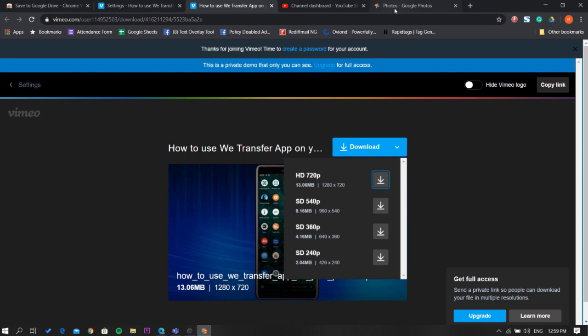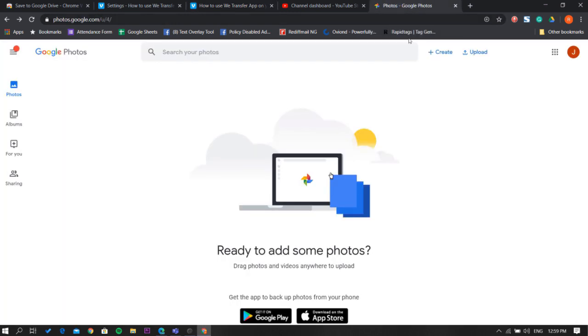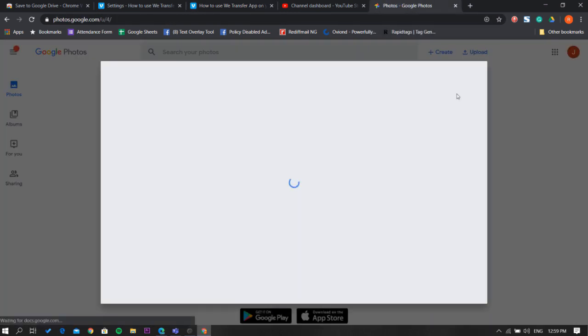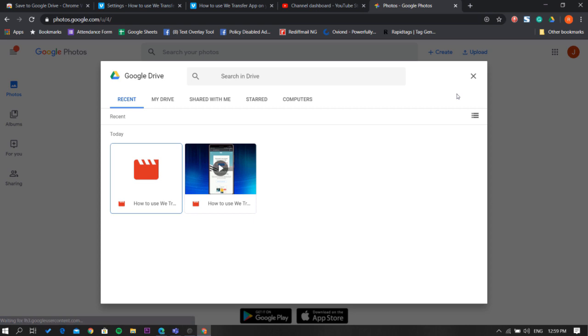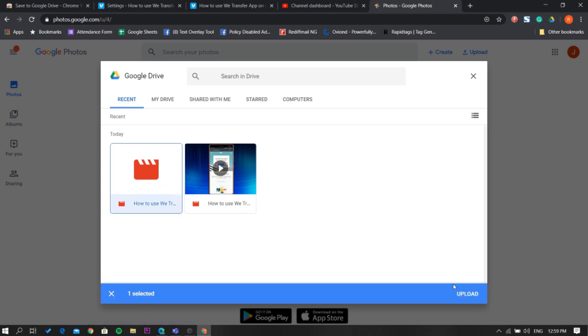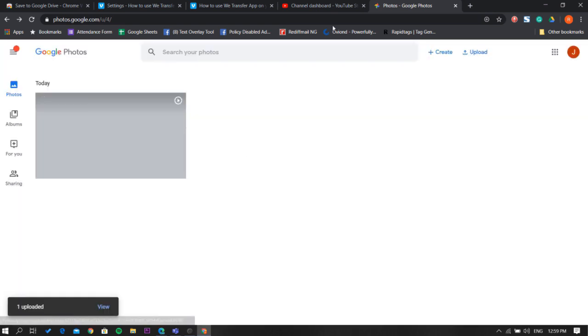Once done, open Google Photos in the browser and select upload from Google Drive option. The video will appear in the recent items, select it and upload to Google Photos.